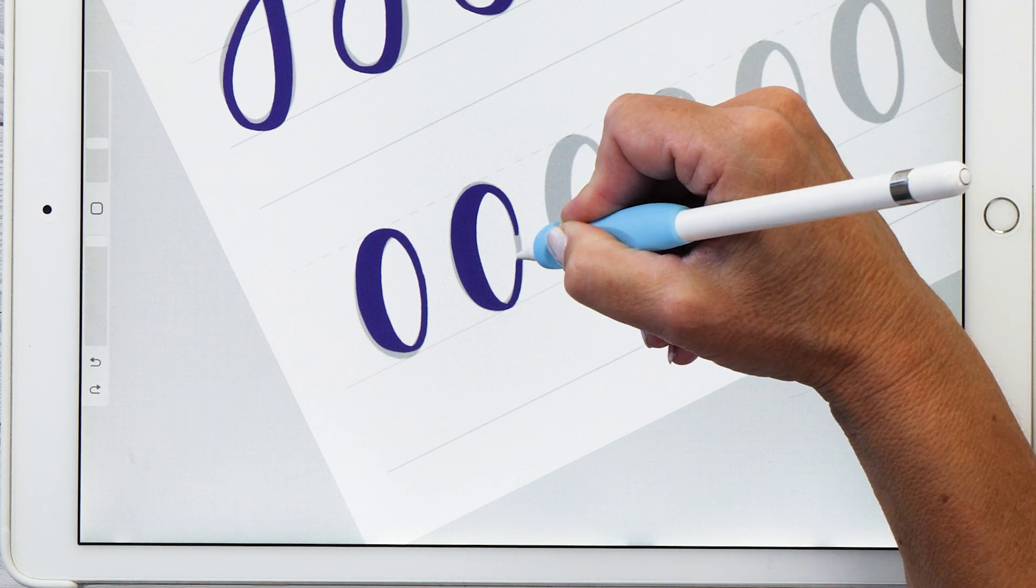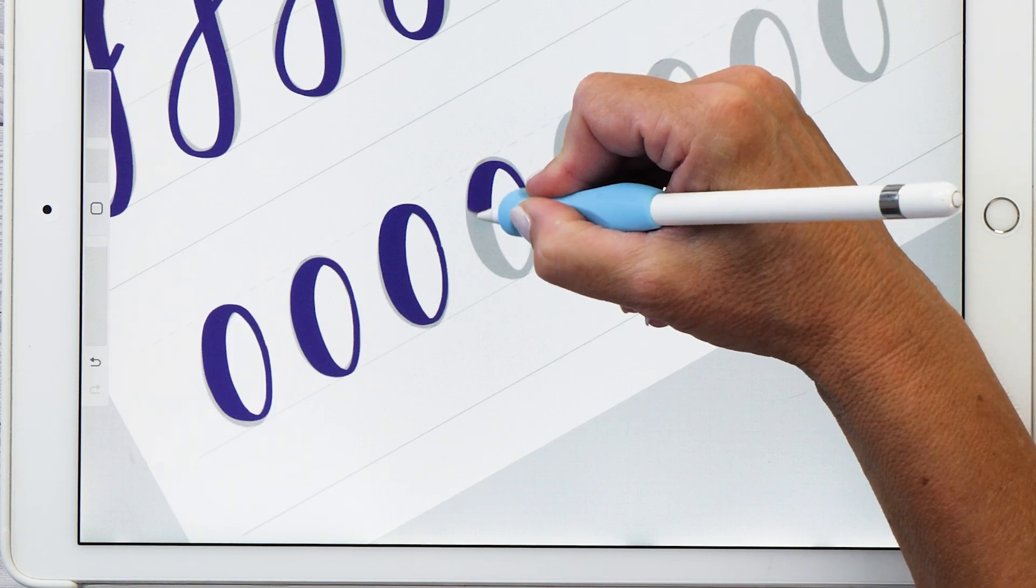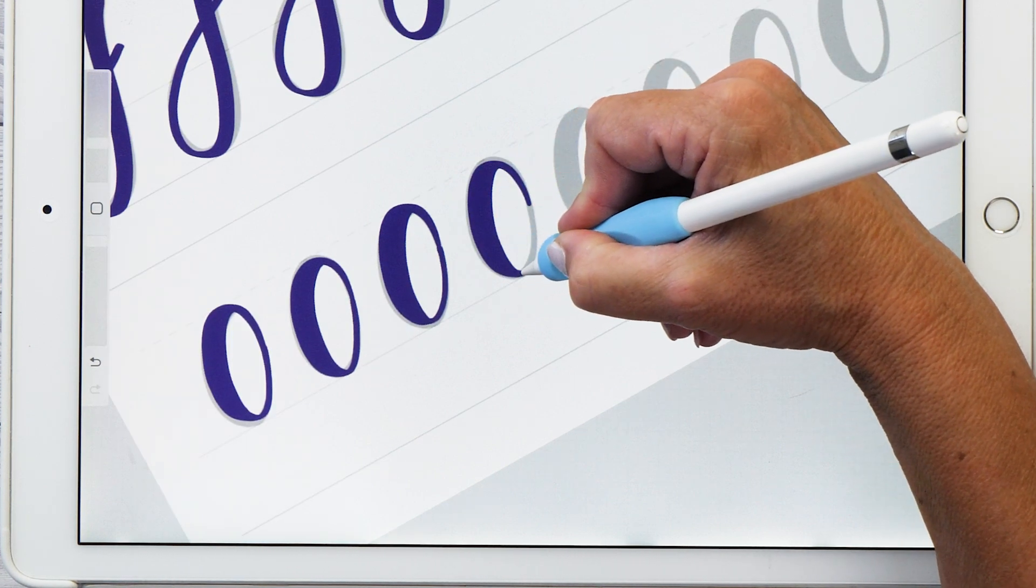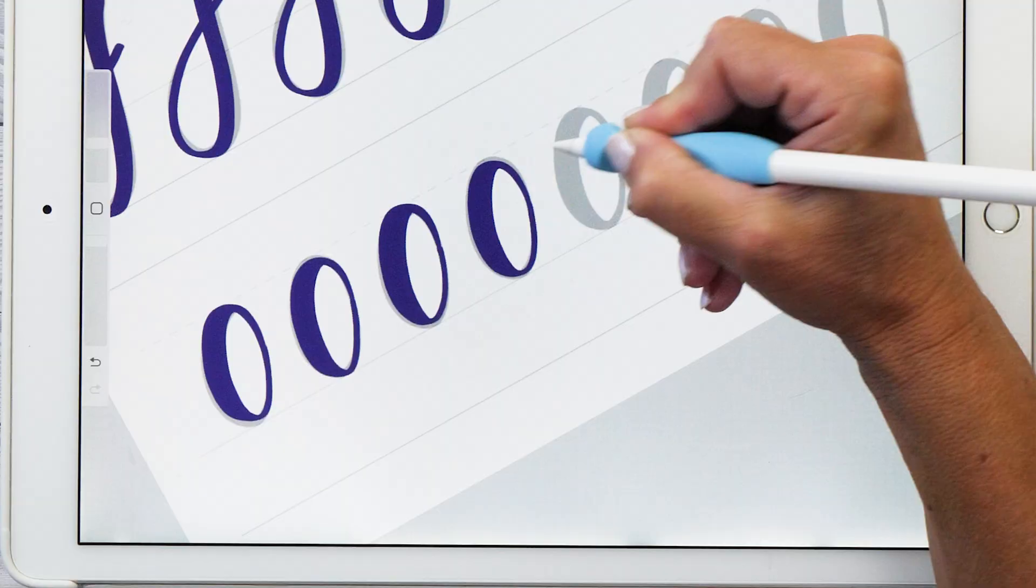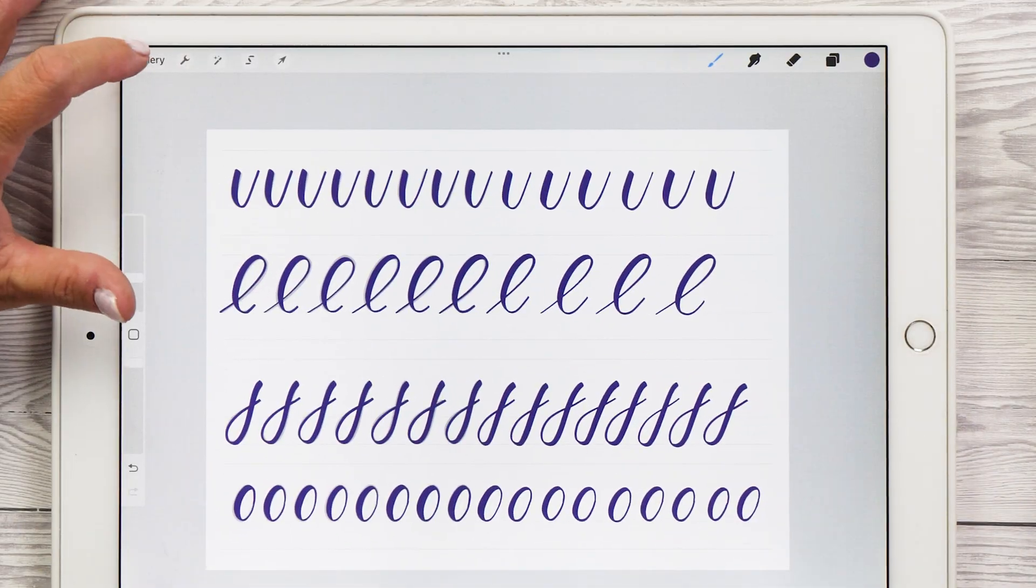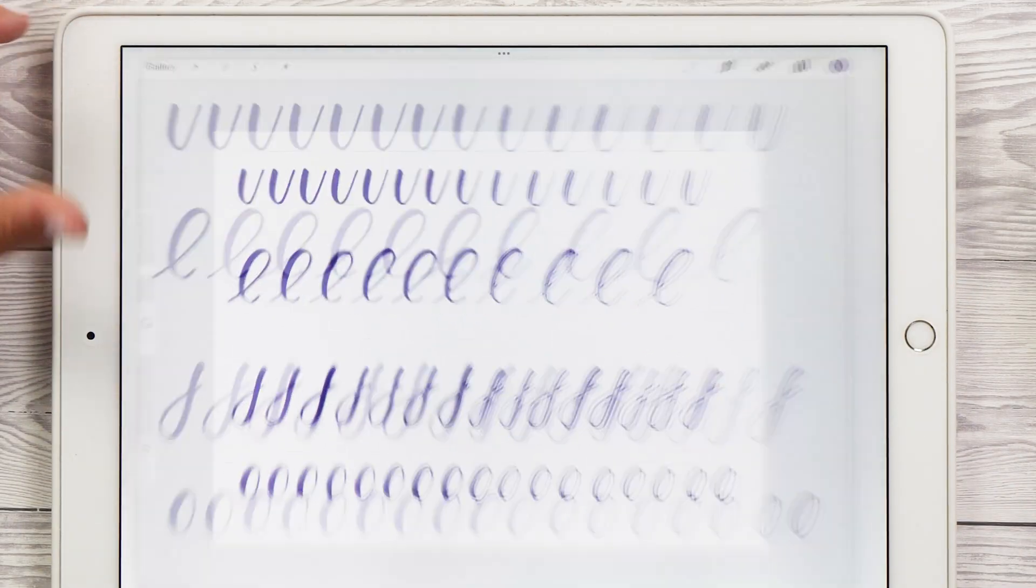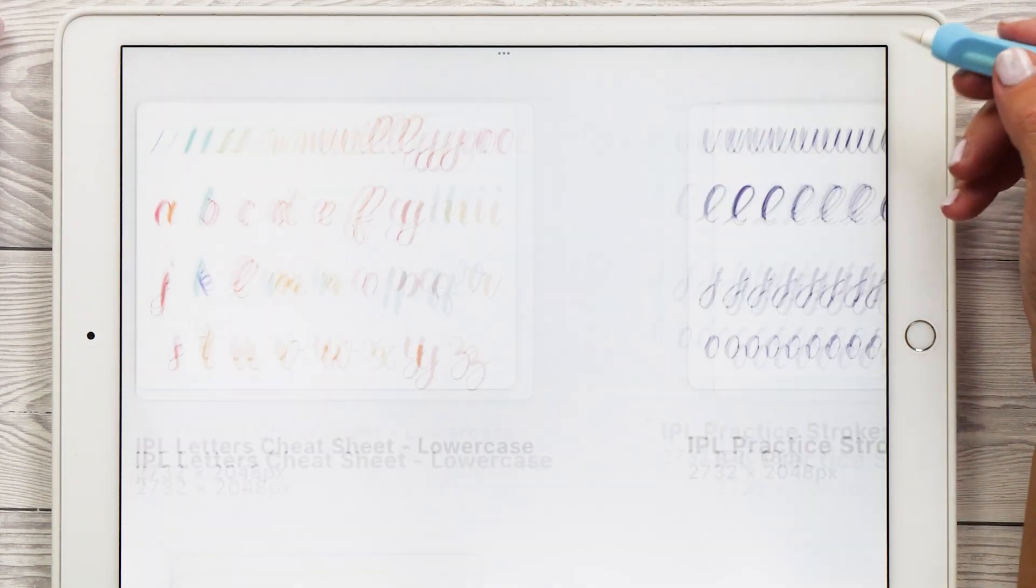And then once you're super comfortable tracing all these strokes, it's time to put them all together and to start writing letters. Let's go back to that letters cheat sheet and let me show you how it works.